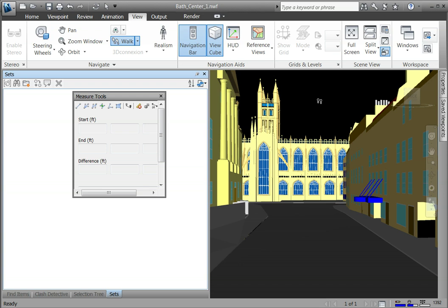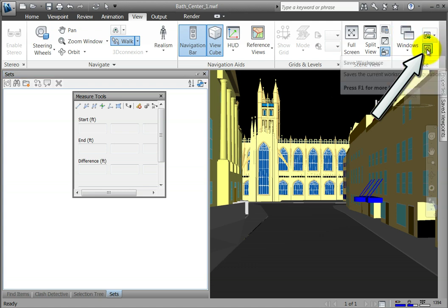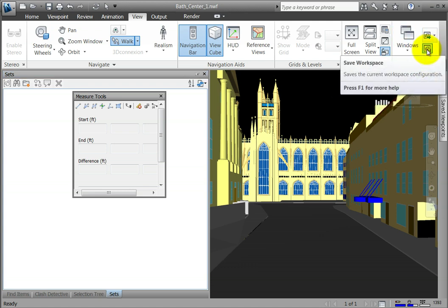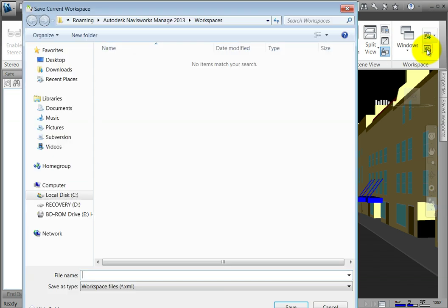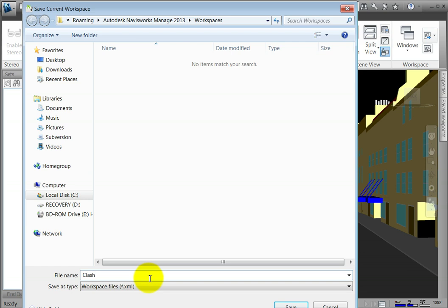Now that you have created a new workspace, save it. Click the Save Workspace button found on the View tab in the Workspace panel. Notice that the file extension is .xml. Create a name for this workspace and click Save.